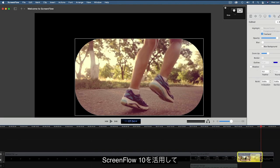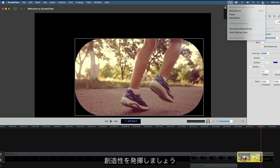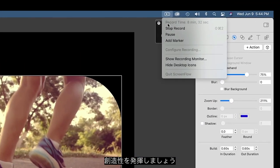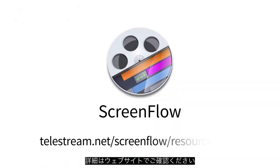We hope this overview of ScreenFlow 10 gets your creative juices flowing. There are a lot more resources available in the ScreenFlow resources page.